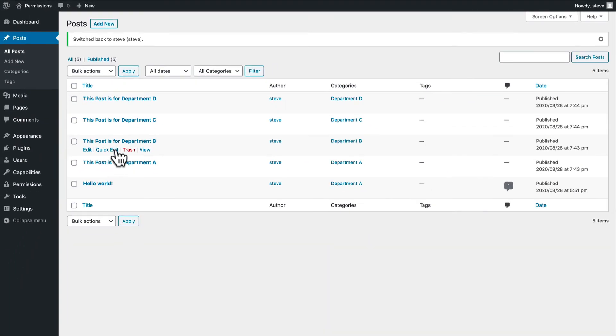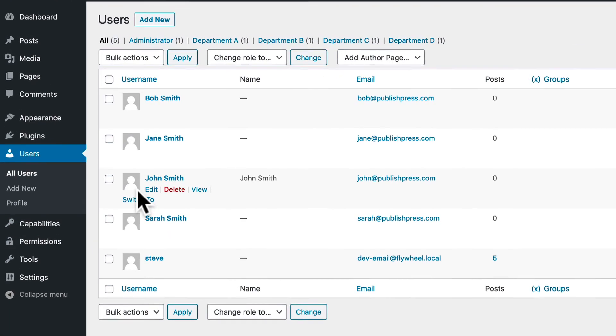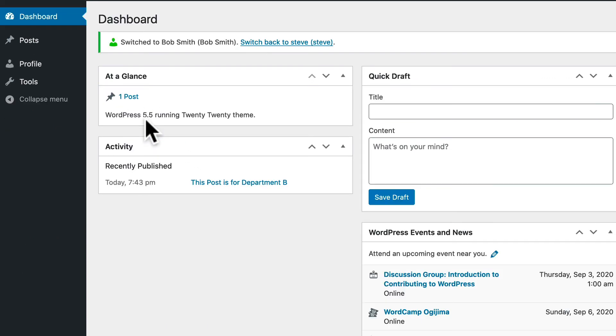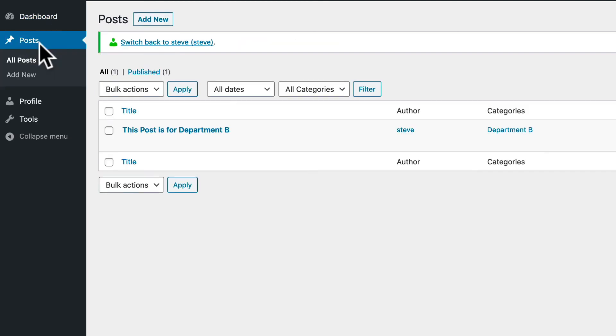Department B. I'll go to the Users area, and I need Bob Smith. If I switch to Bob's account in Department B, all I see is the one post that is set up in Department B.